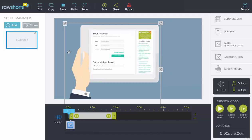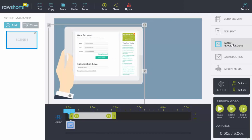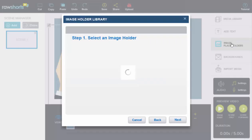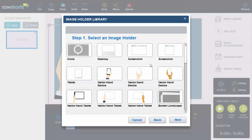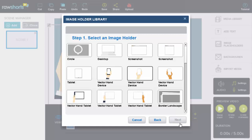So here's how it works. Click on the image placeholder option on the right-hand side. Select the placeholder. In this case, we'll say vector hand device.